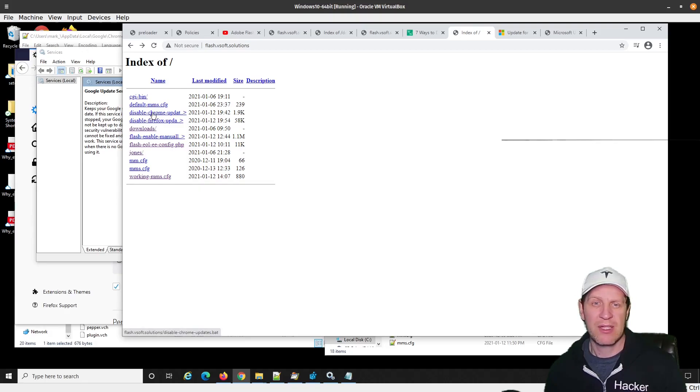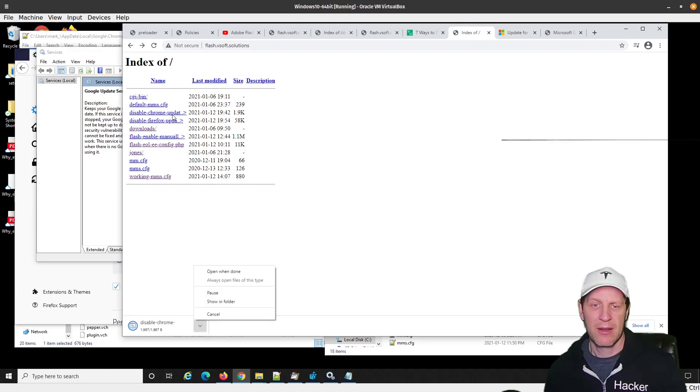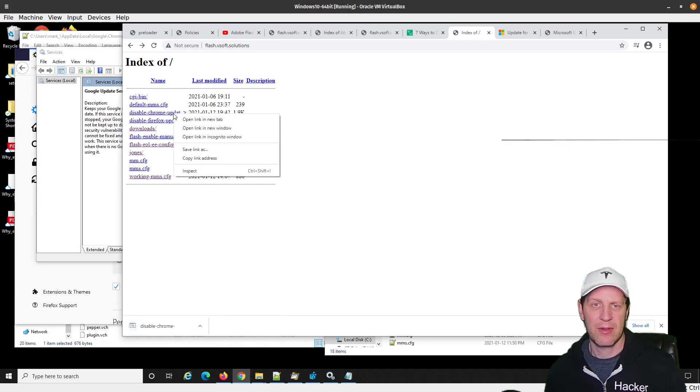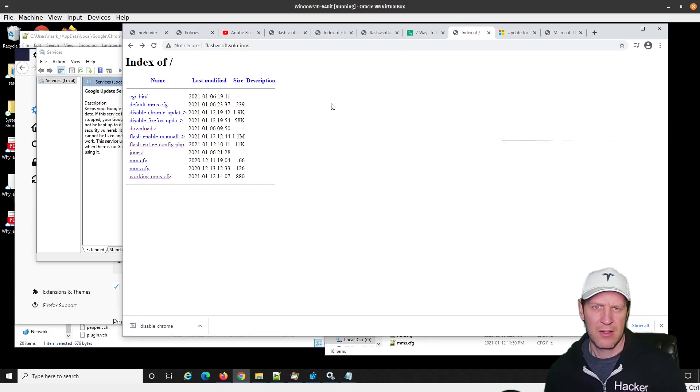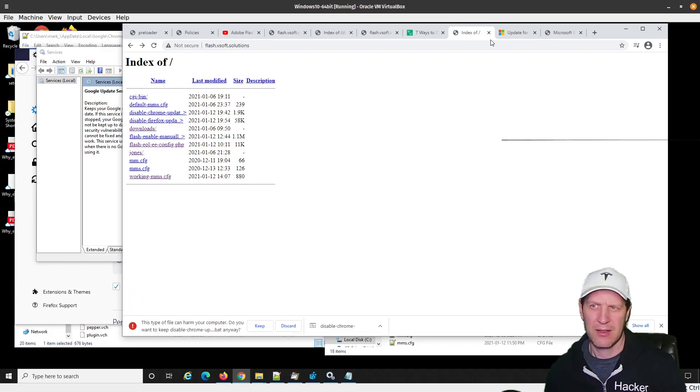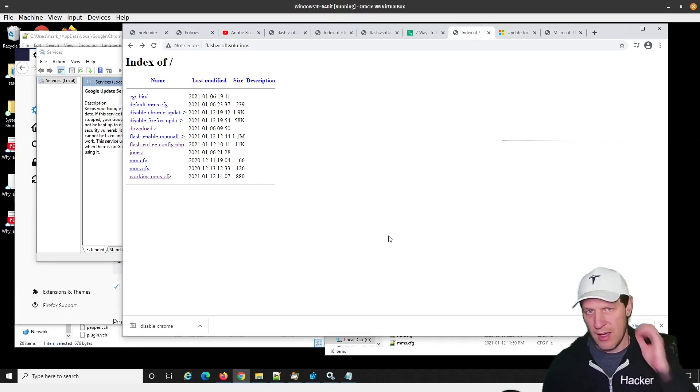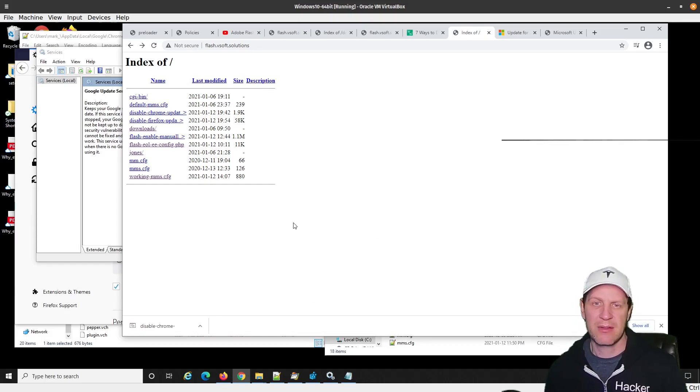If you want to see what this looks like, you can just click on disable Chrome update. You can download it and take a look at it if you don't trust me and see what's in there. But I just basically looked...